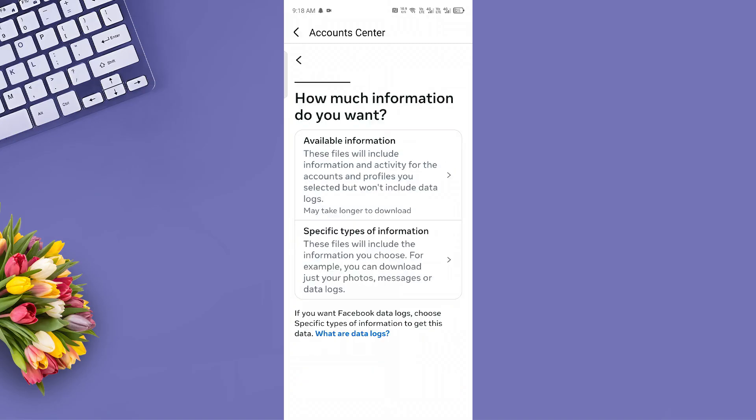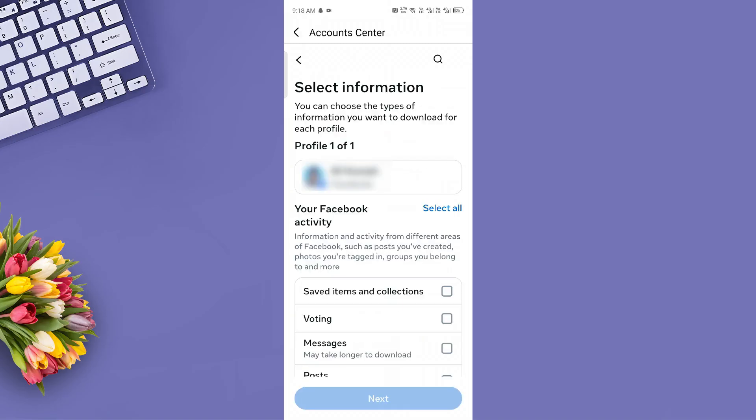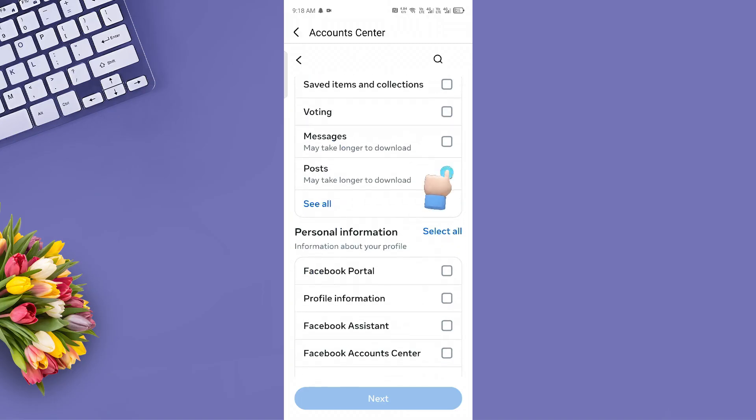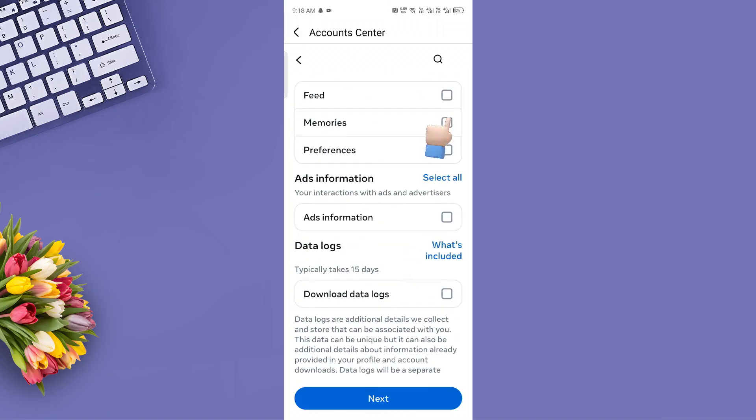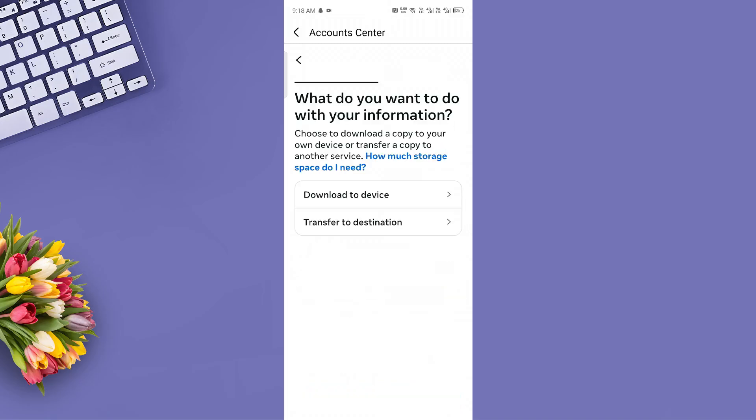You'll now be prompted to choose the specific type of information you want to download. Select photos or any other category you need, like post memories. Once you've selected the data, tap Next.